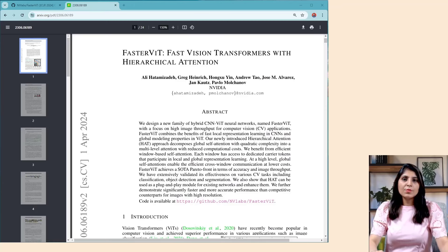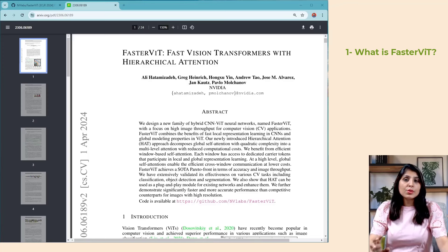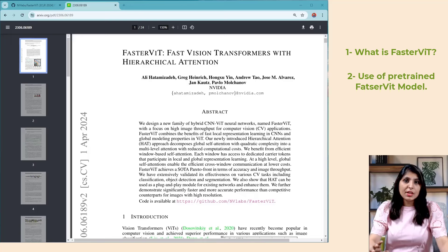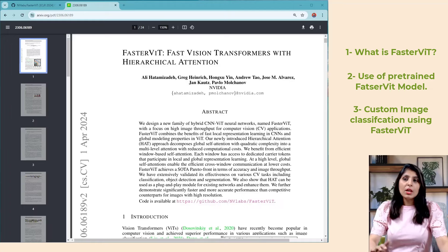Hello everyone, my name is Arohi and welcome to my channel. In today's video we will cover the FasterViT model. FasterViT is a fast vision transformer model developed by NVIDIA. In this tutorial we'll begin by understanding what FasterViT is, then I'll show you how to use a pre-trained model for image classification, and finally how to work with a custom dataset. By the end you'll be able to build your own custom FasterViT model.